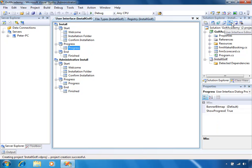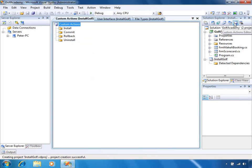We also have the Custom Actions Editor which will allow us to run custom installer classes, enabling us to perform advanced installation functionality — things like configuring performance counters, running code that performs functionality during the actual setup process, such as creating temporary files that are needed.